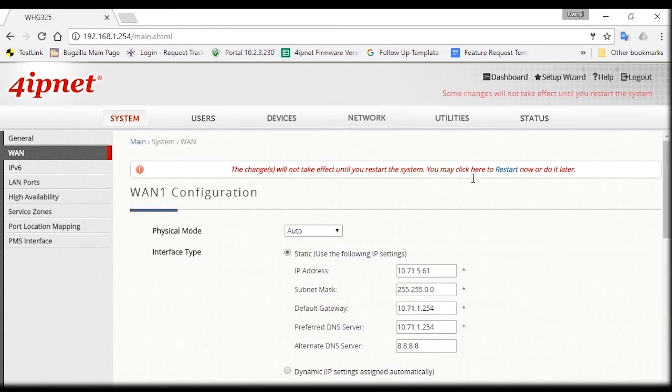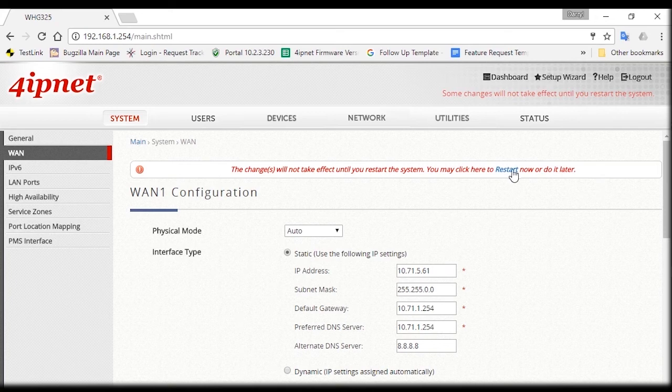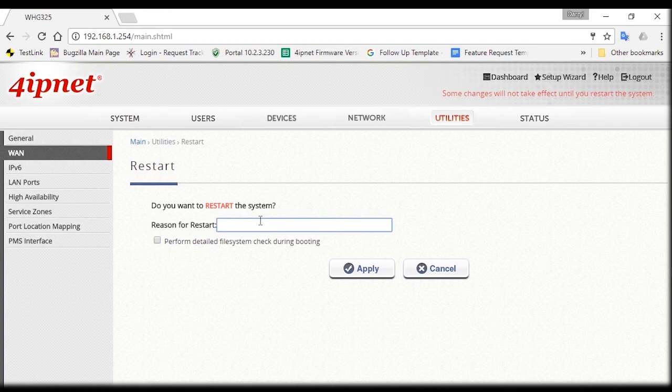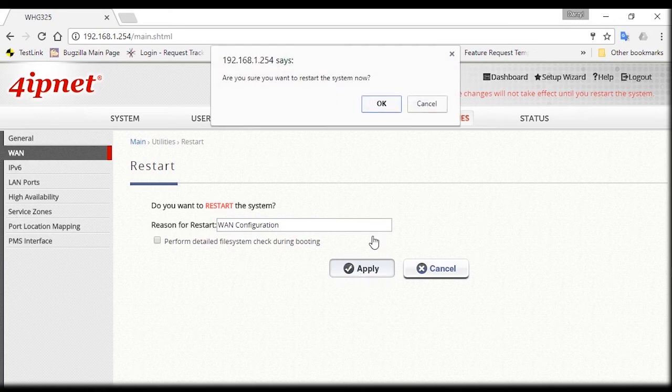You'll see a message that asks you to restart the system, so click on Restart to save the settings. You can also note the reason for restart, so here you can type in WAN configuration. Then click Apply again and wait for the system to restart.